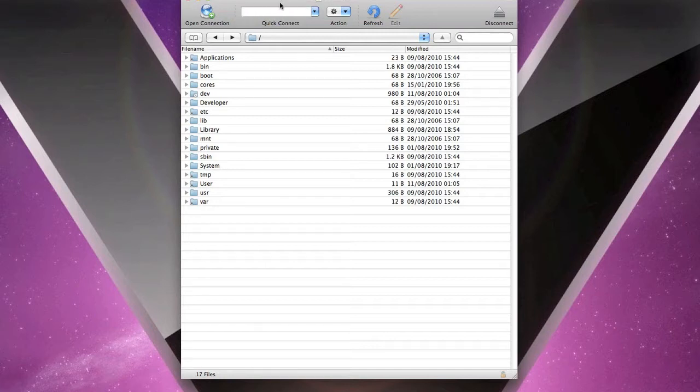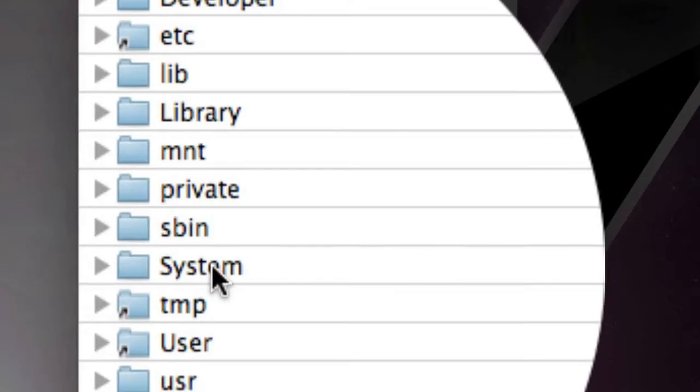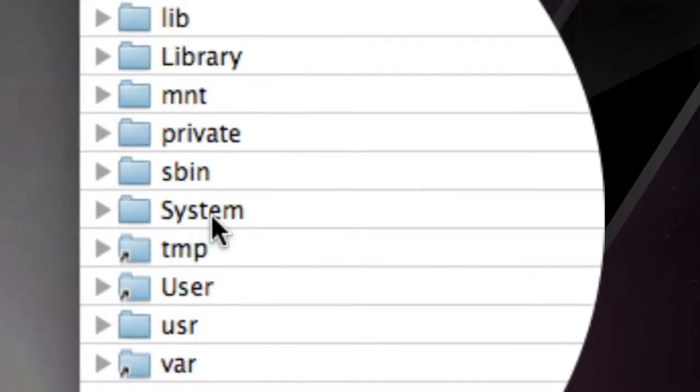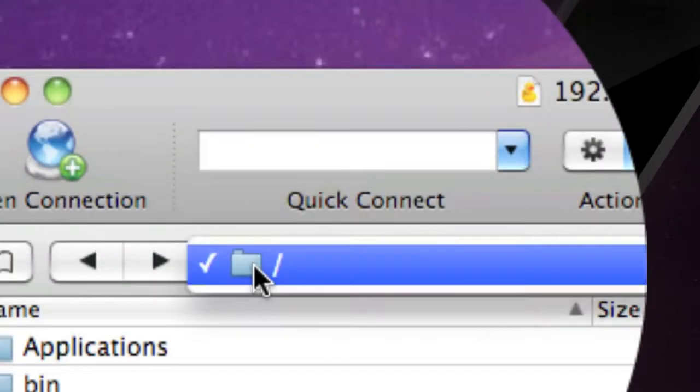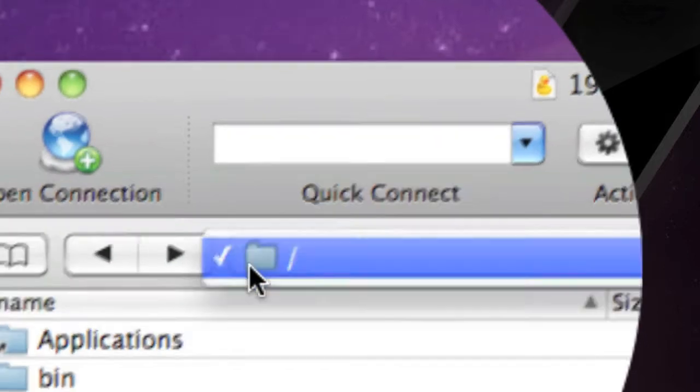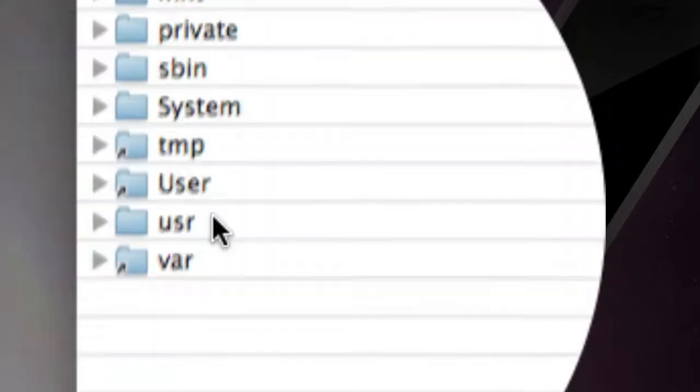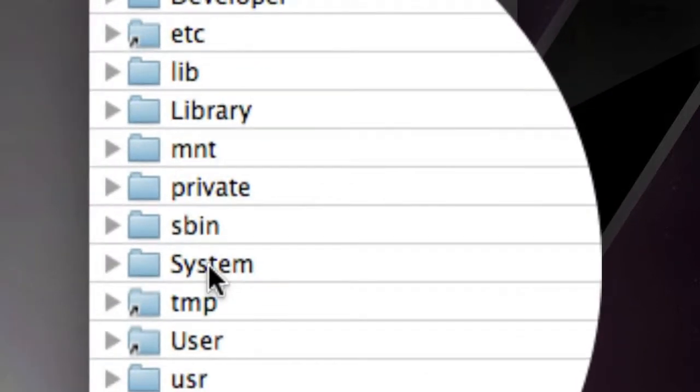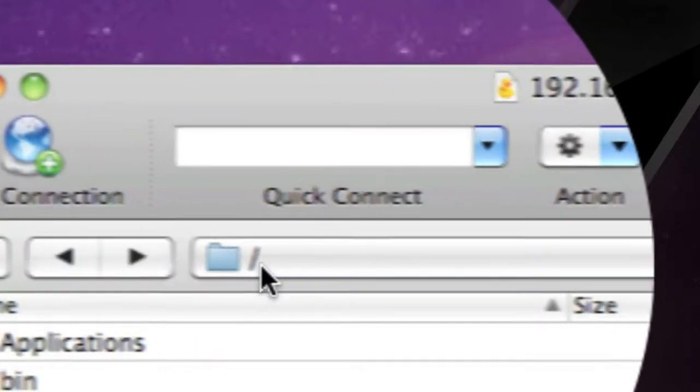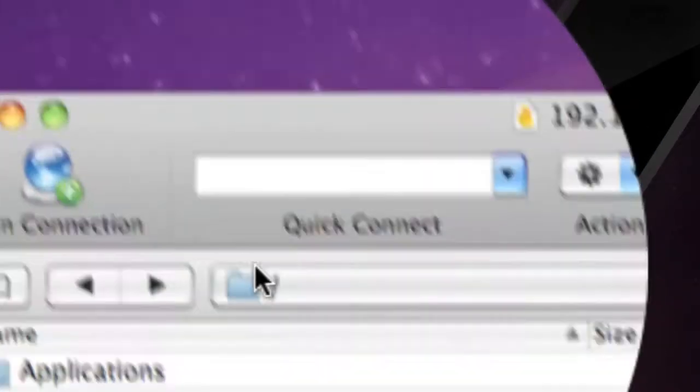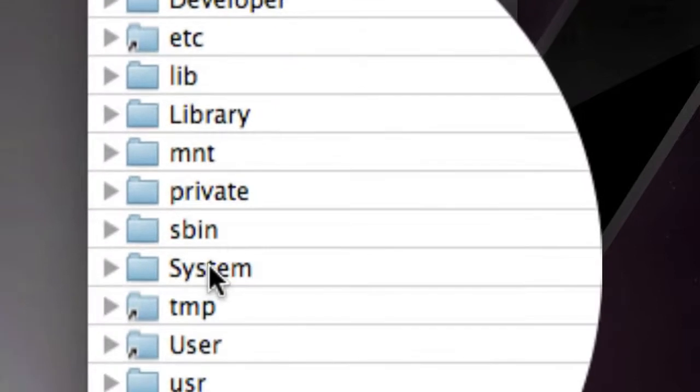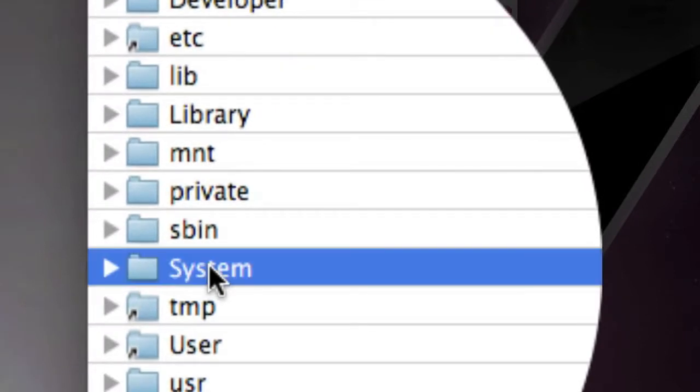But once you have your SSH client open and you have your iPad connected, it's very simple. What you need to do is direct yourself to system. So as you can see here we're on the main page, the thing you start up with, and if not just go back to the first folder and go to system.